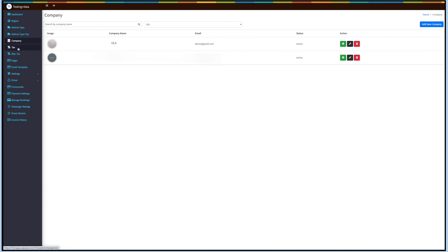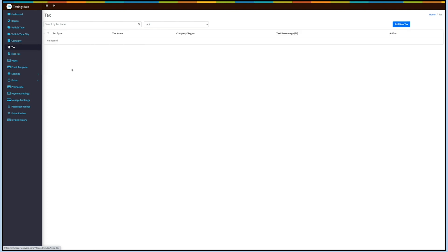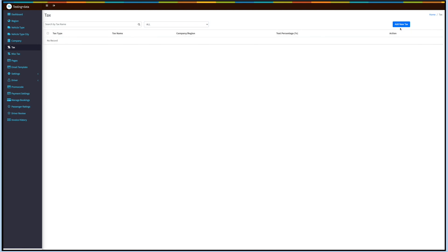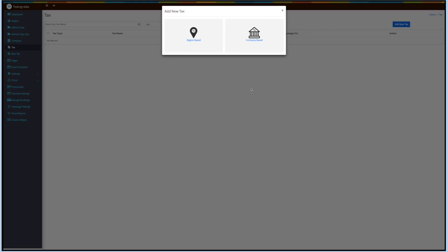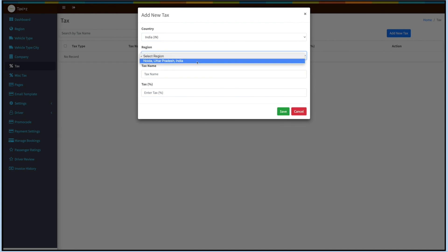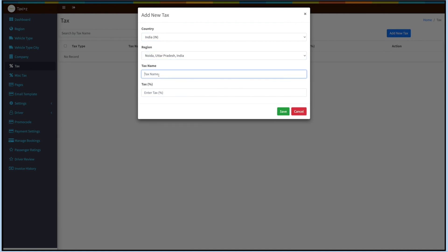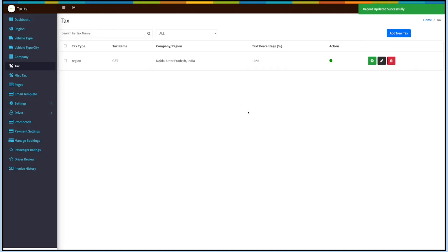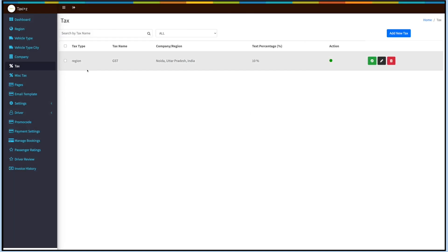Now coming to Tax. Here you will see the list of added taxes. You can search and filter by status. Click on Add New Tax to add a tax. You can add tax region-wise or company-wise. Let's first add tax on the basis of region. Select the country from the drop-down, then select the region where the tax will be applied. Next, enter the tax name and tax percentage. Once done, click on Save. Here you will see your added tax. If you want, you can update the status, edit tax information, or delete the record.